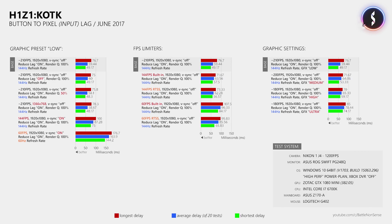This is the first time that I have seen a graphic preset directly affect the input delay. I did a similar test in Overwatch a few months ago and there none of the graphics settings nor presets affected the delay as long as these did not massively reduce the frame rate.